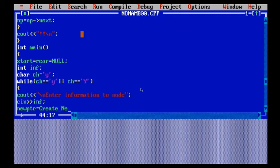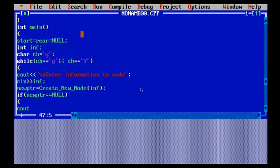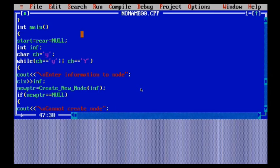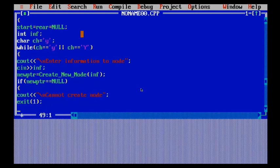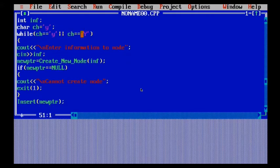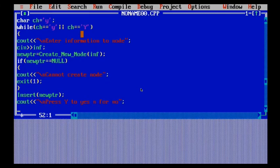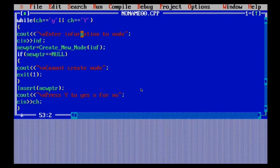I want to use a new pointer in which I call create new node and pass the integer. It will call that function and get the value from the user. If the new pointer equals null, it will say cannot create a new node — I've already explained why in previous videos. I've used the exit function, which is under the header file process.h. Then I give a statement: if you want to enter more press 'y', if not press 'n' — pressing any other character will automatically exit from the program.